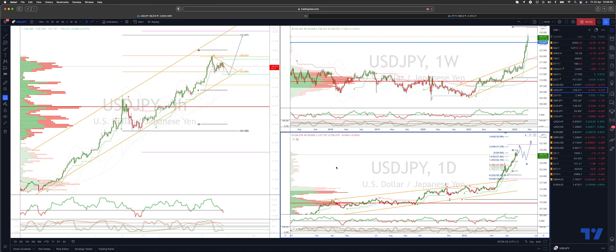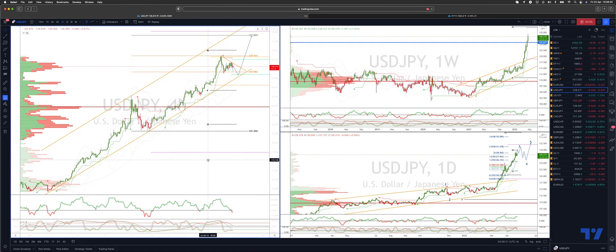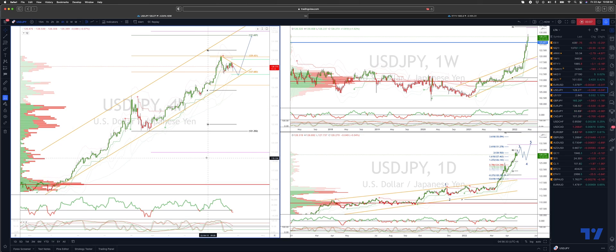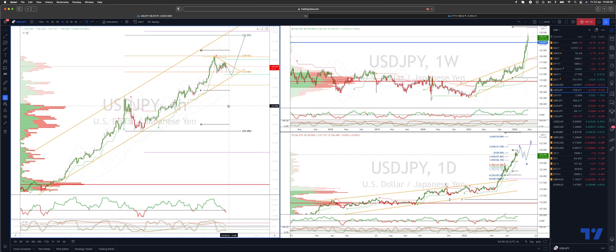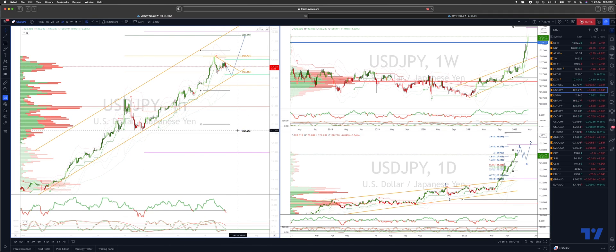Welcome traders to another technical trading update with me Patrick Mullerly. Want to update the dollar yen — still tracking this five wave sequence, looking for a potential wave three high to develop here. What we've got on the four hour time frame is an equality objective versus the 120-125 swing low up at 130-165.